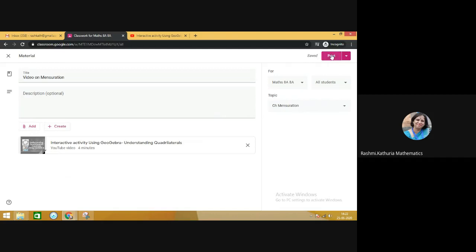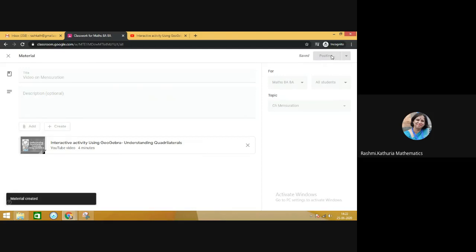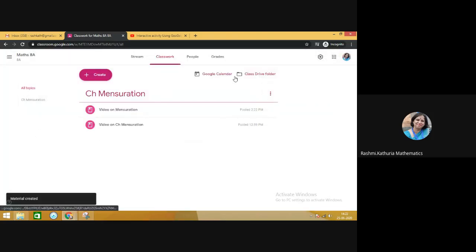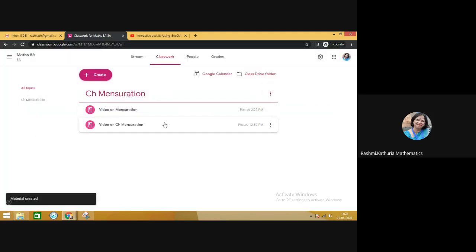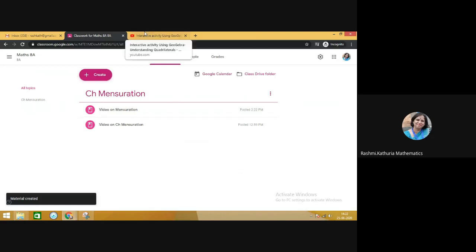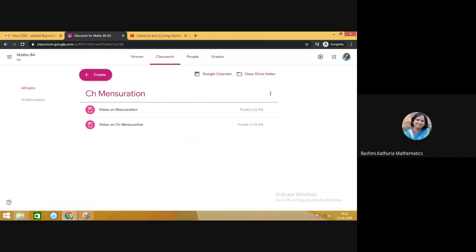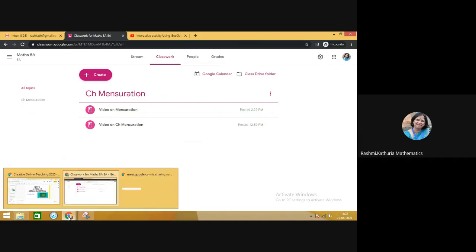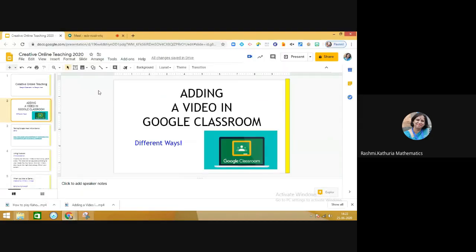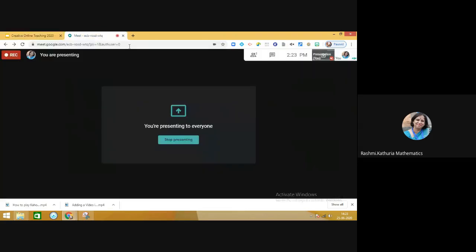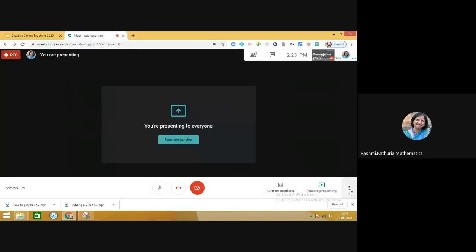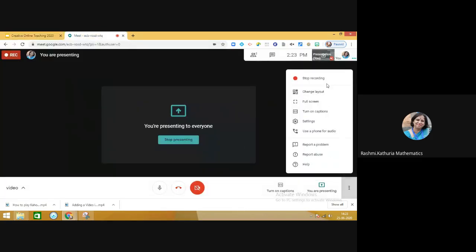And then when you click on post, the notification will go to the children. You can see that another video is there in this particular section. I hope this will help you in sharing a video to the students in Google Classroom. Thank you very much.